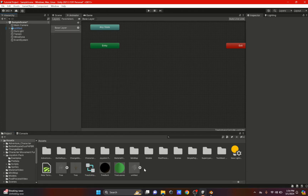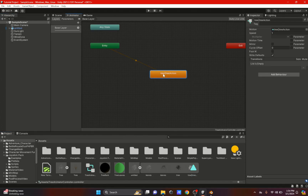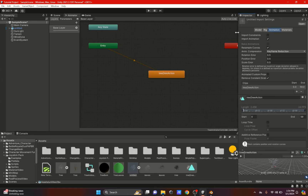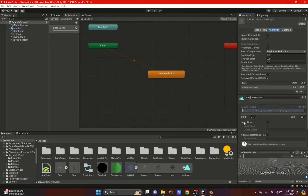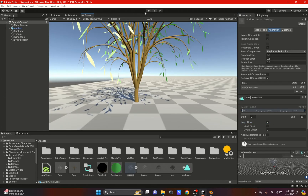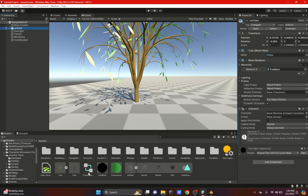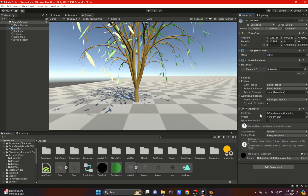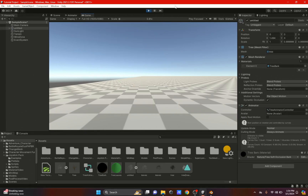Go to Window > Animation > Animator, click the little arrow on our tree, and drag the animation clip in. We get the Tree Action clip. Double-click it and in the Inspector click Loop Time, then hit Apply.